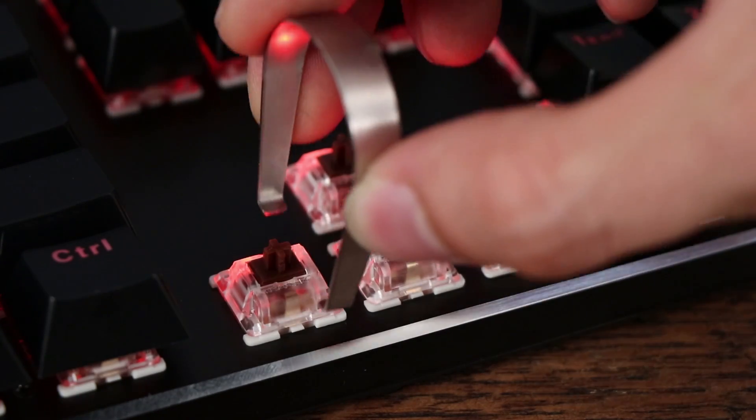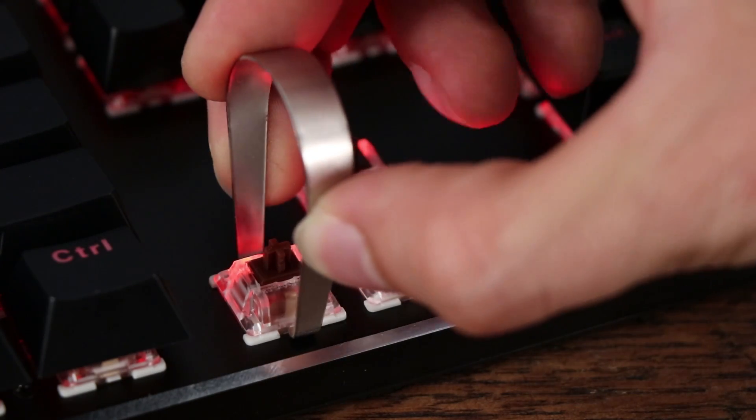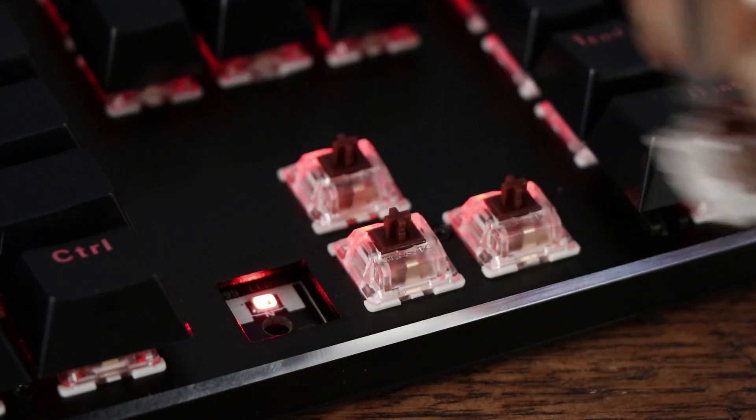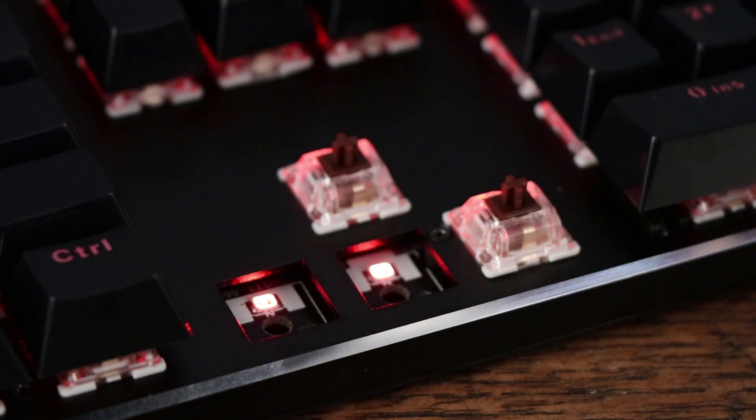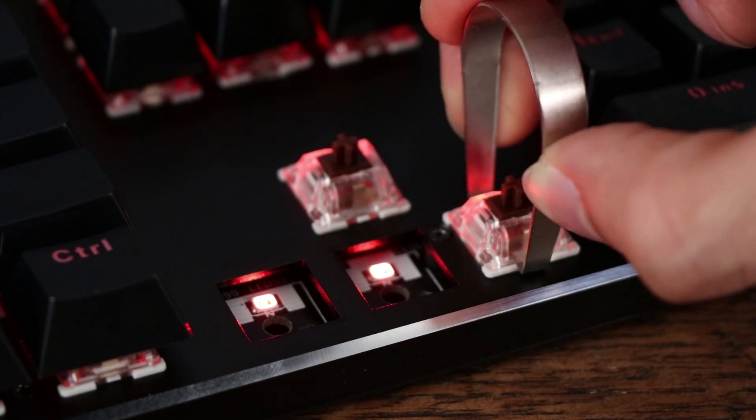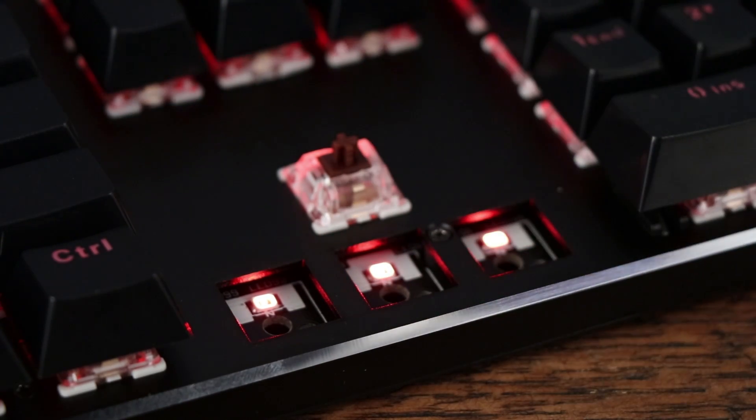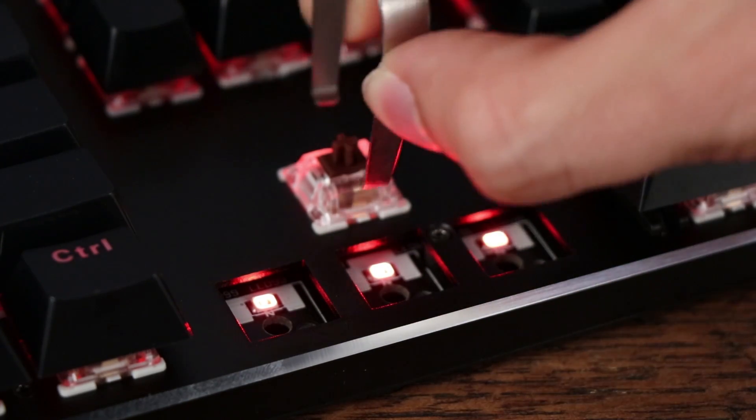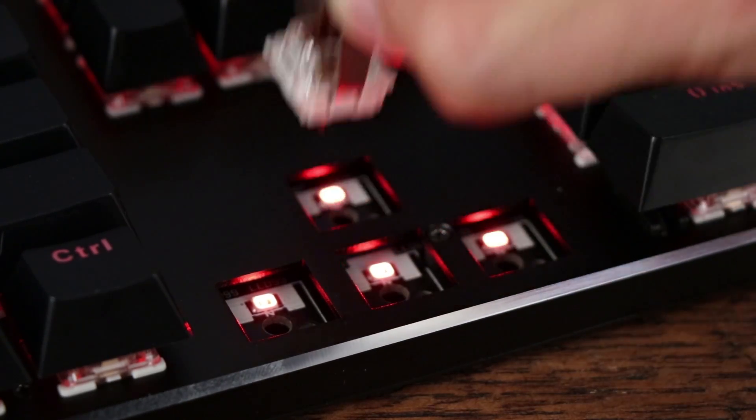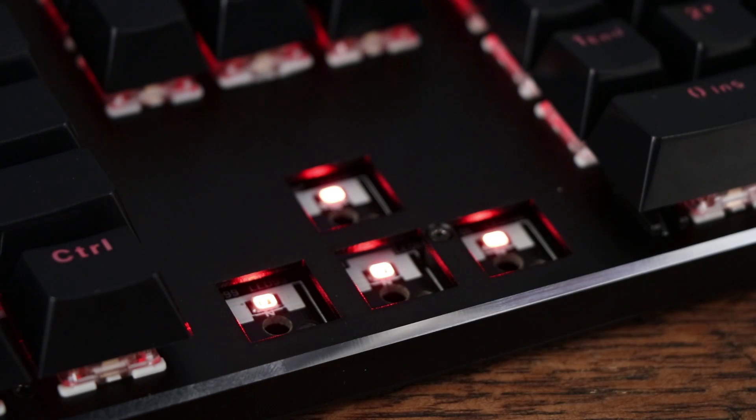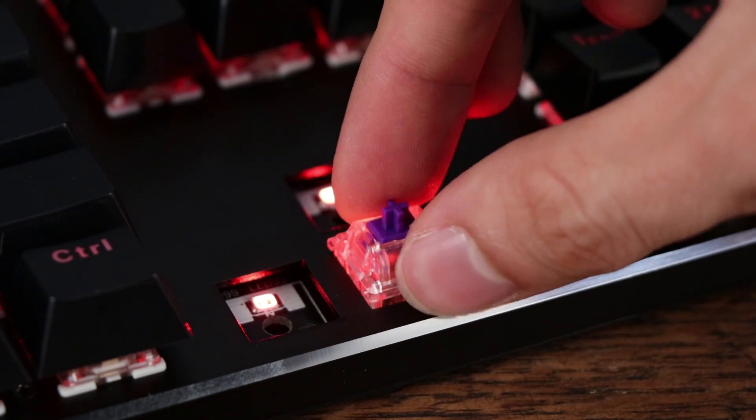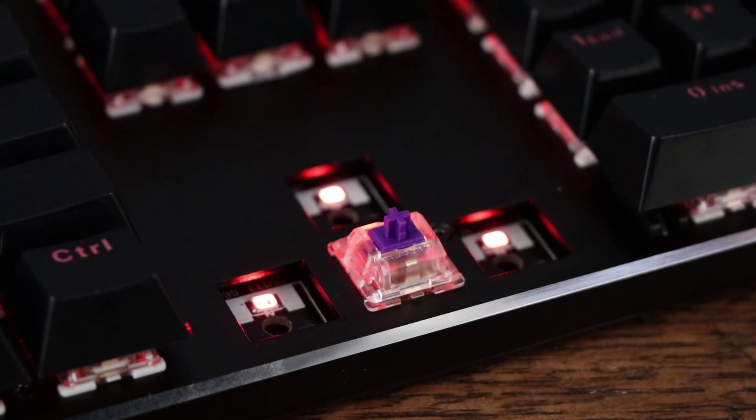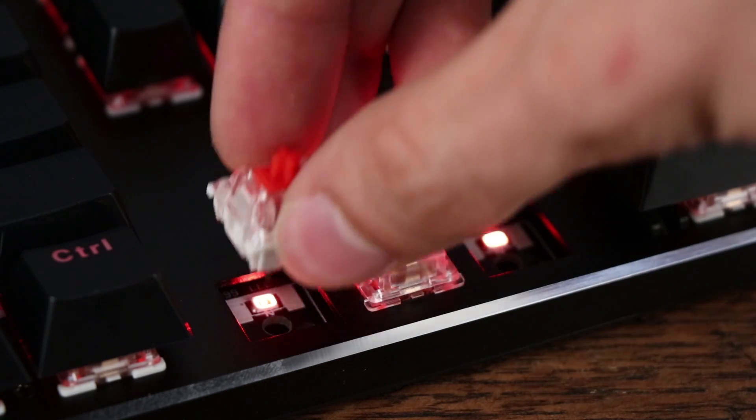Any plate-mounted Cherry-style switches are compatible. To name a few, there are Cherry, Gateron, Kailh, and Zealios. However, I'm sure there are many more. The keyboard comes with Gateron Brown switches, but they also offer Gateron switch packs in other varieties for around $30. They have Gateron Black, Blue, Brown, Clear, Green, and Red.